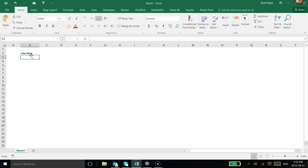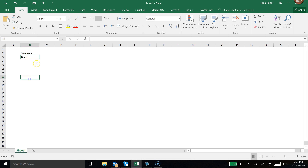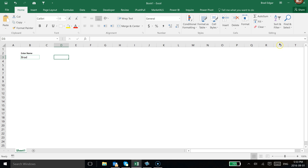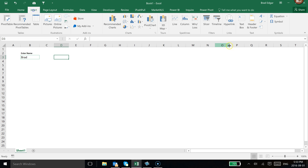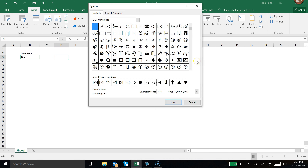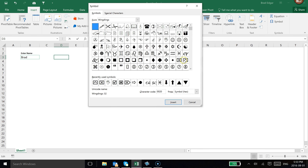So right now it's red. If I type in my name for example, you'll see that the border turns green. Now let's take this a step further. I'm going to go to the Insert tab and use some symbols to make it nice and clean.